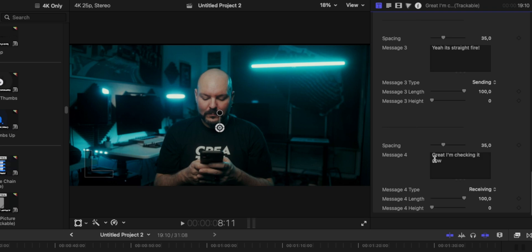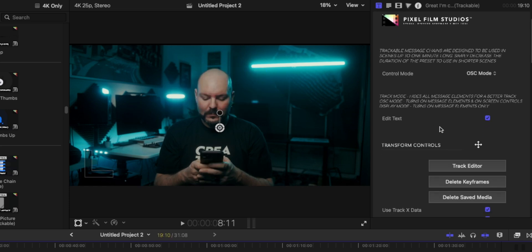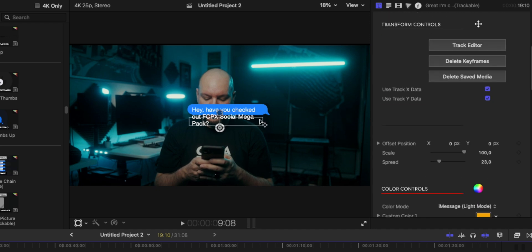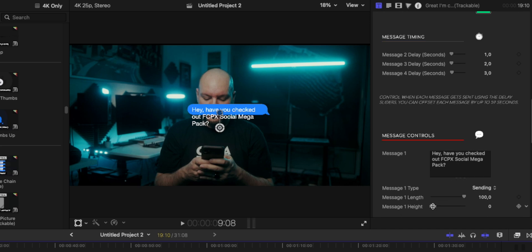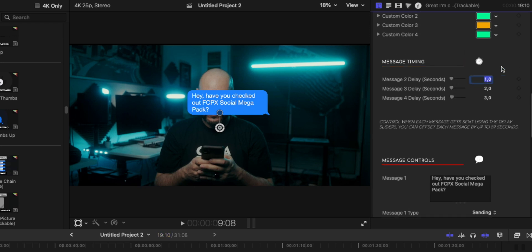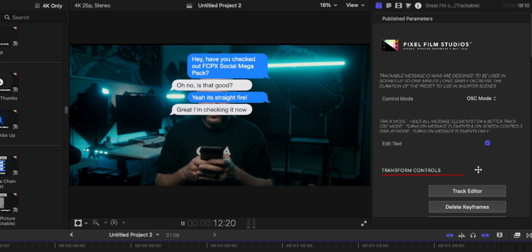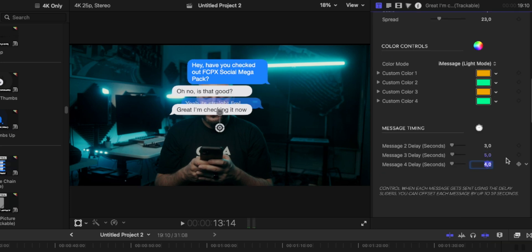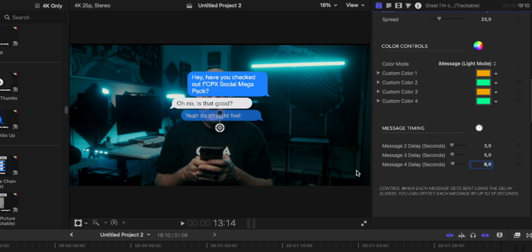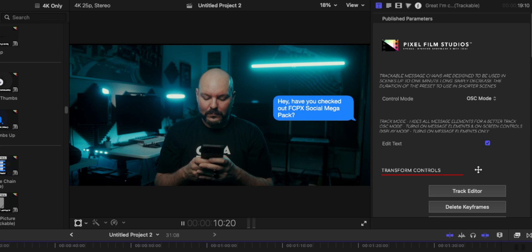The second message can be "Oh no, is that good?" "Yeah, it's straight fire!" "Great, I'm checking it now!" And as you can see, it displays all the messages you want. In the Inspector panel, to make it look better, I can go to the height of the first message and raise it, and I can also change the delay in seconds — for example, wait three seconds for one, four seconds for the third — making adjustments so we don't get confused with all the different messages.